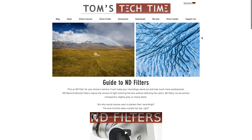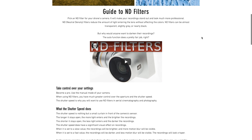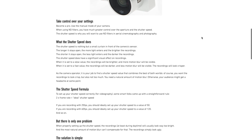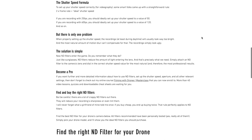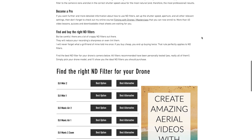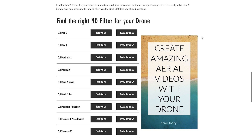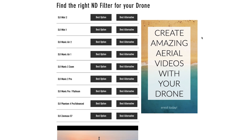Go ahead and check out www.tomstechtime.com/nd. You'll find everything you need to know about ND filters, neatly sorted and summarized. You'll also find a list of ND filter recommendations for pretty much all drone and some other camera models. Spend money on cheap filters and they will only ruin your otherwise beautiful recordings. I have tested all filters recommended on the site — they do the job and they will enhance your aerials. It's worth it. By the way, there is also a link in the description below the video.